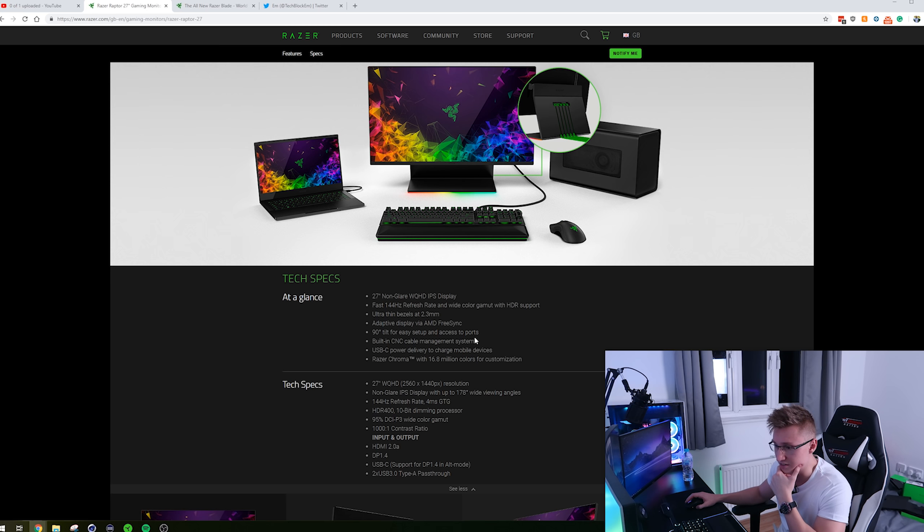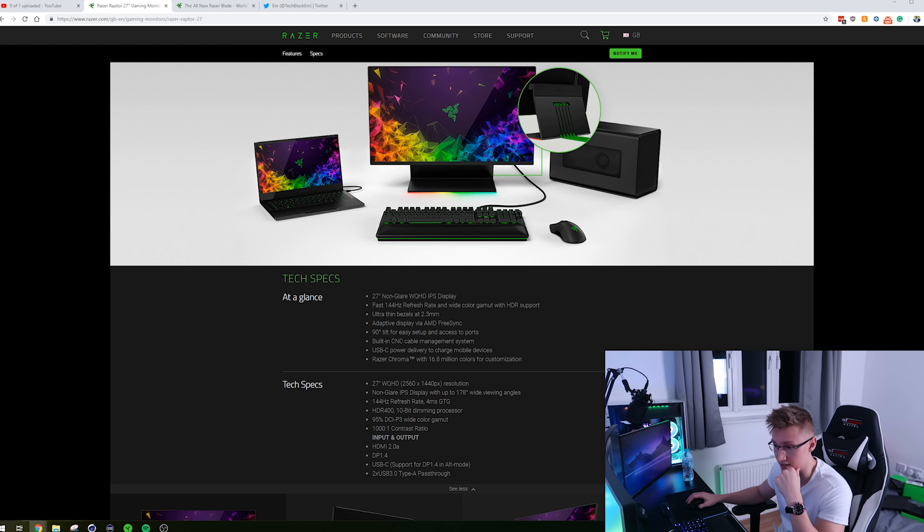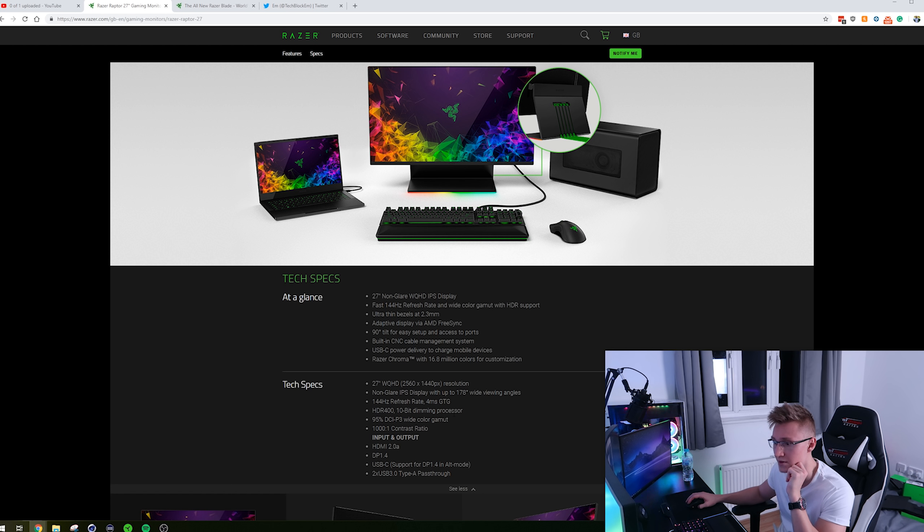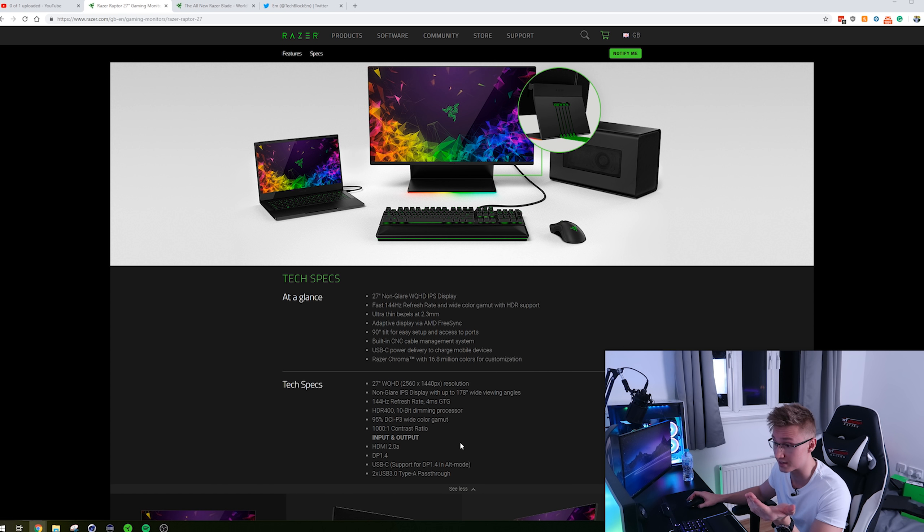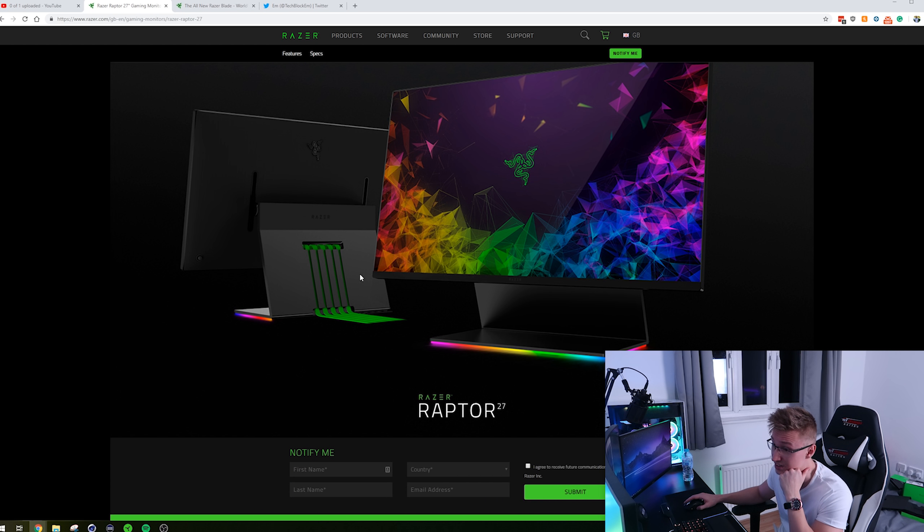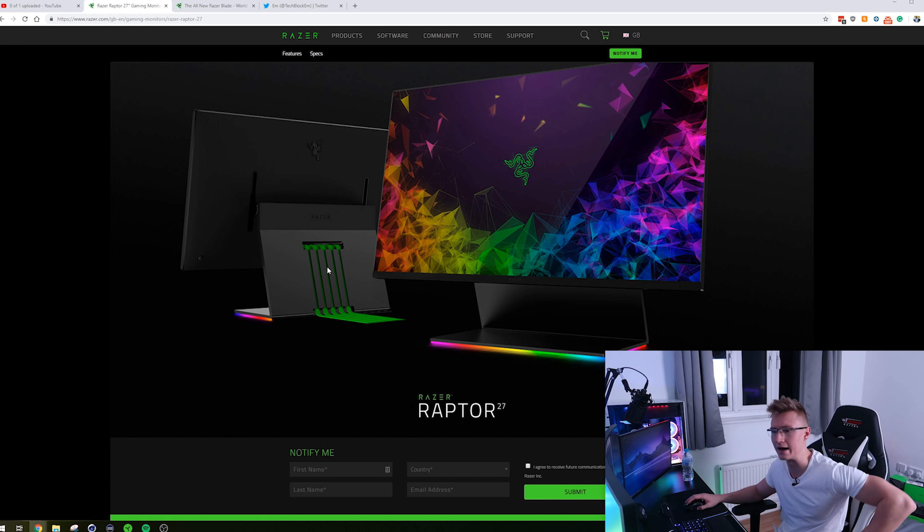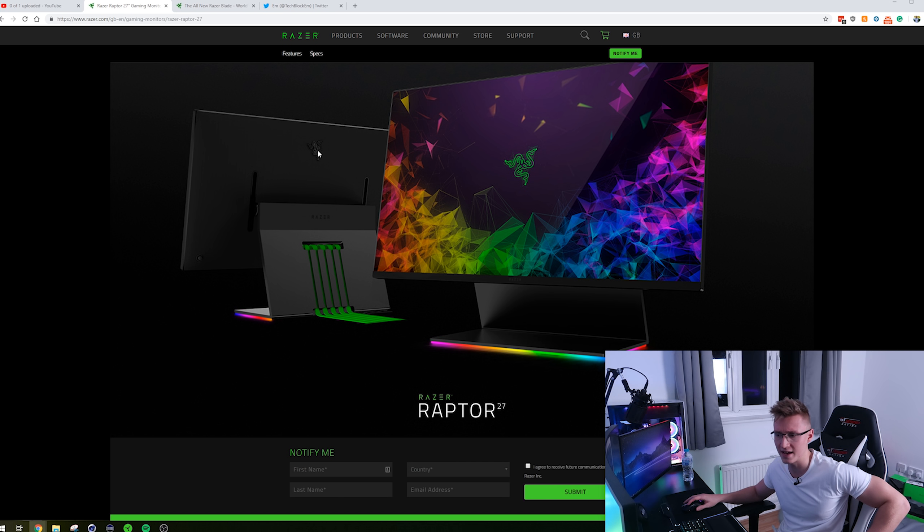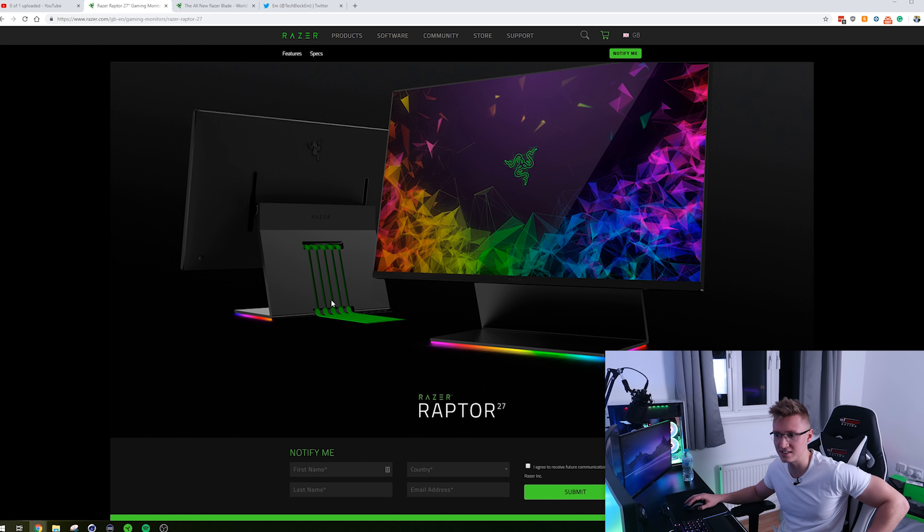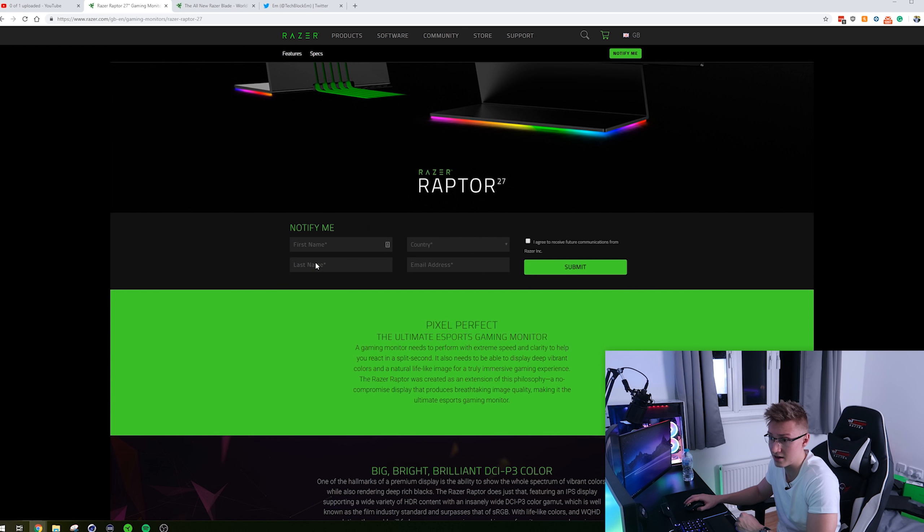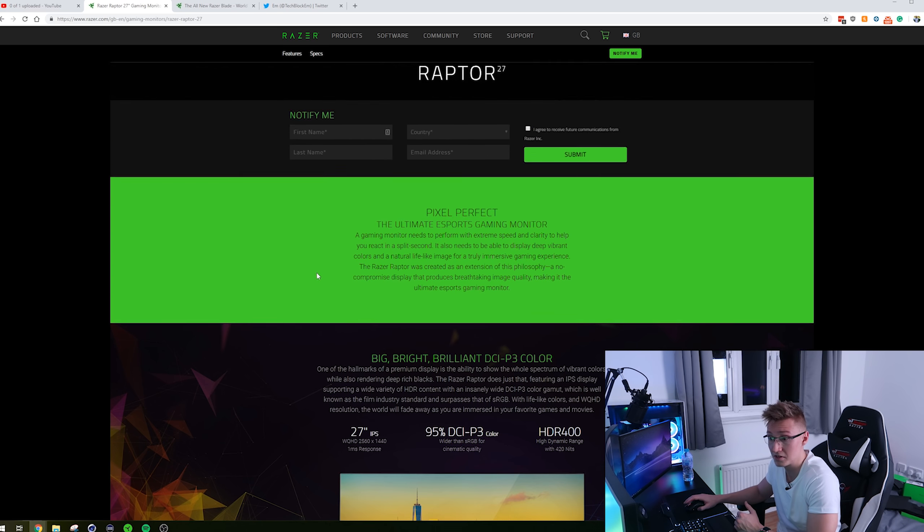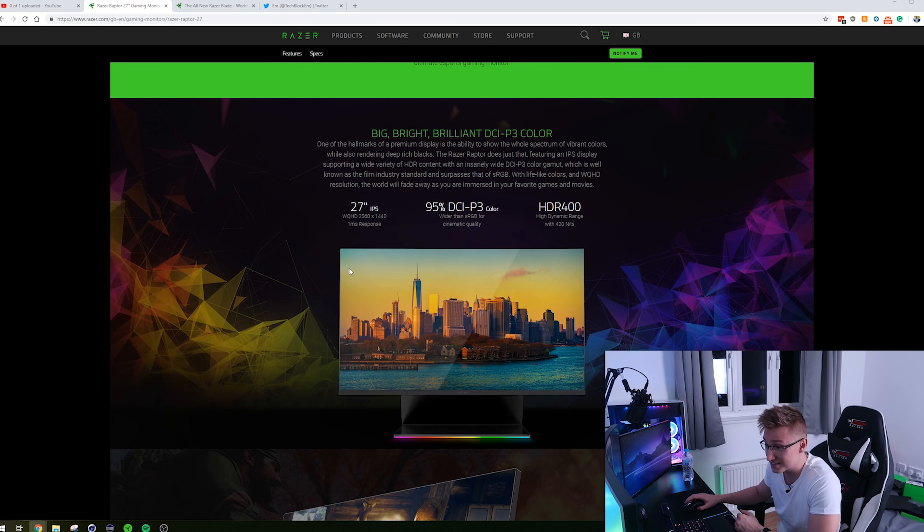But getting back to the monitor here, it also supports HDR400, a 10-bit dimming processor apparently. So 95% of the DCI-P3 wide color gamut, 1000 to 1 contrast ratio. I'm just pretty much reading off all the tech specs here. But the actual monitor itself is pretty sick. It has some pretty interesting designs for the back of the monitor. There's a Razer logo up there, and then apparently a CNC cutout for all the cables and stuff. So an interesting way to cable manage all the cables coming out of the back of your monitor. But, you know, I guess that works.